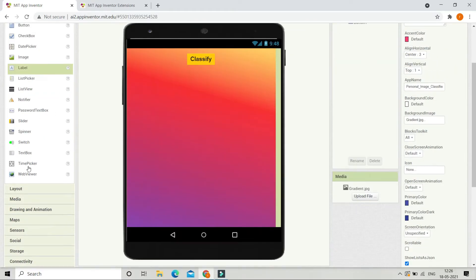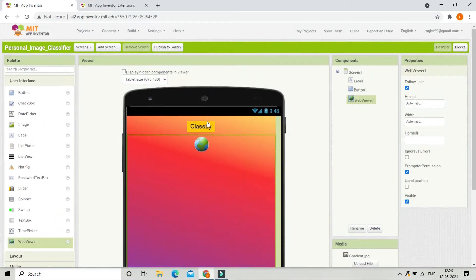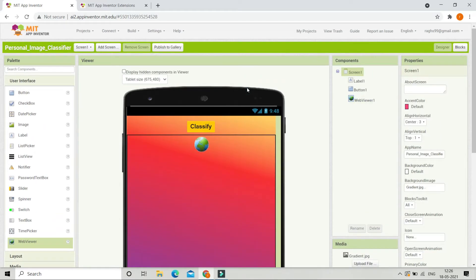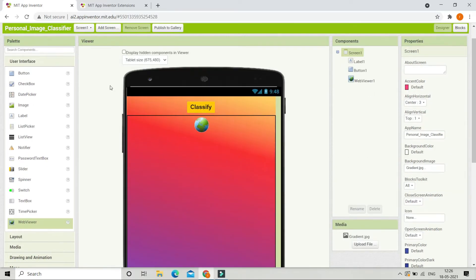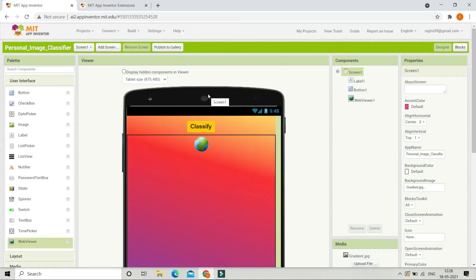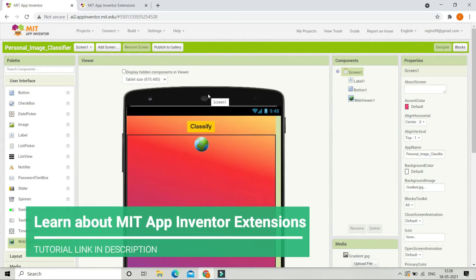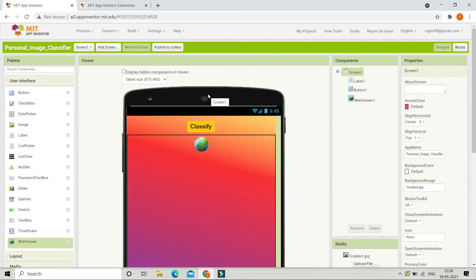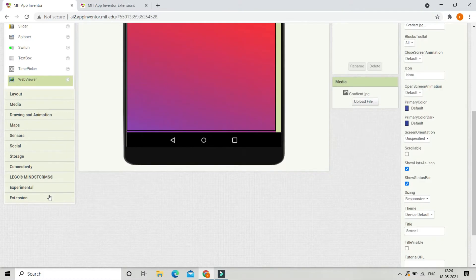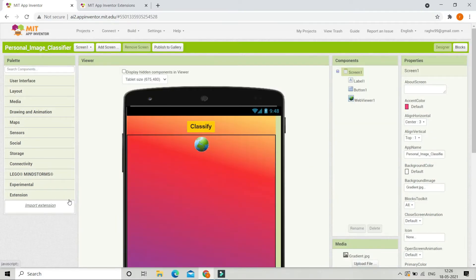Next we are going to bring in a web viewer. Now we are going to use an extension to classify the emotion of a person. The name of the extension is personal image classifier. If you don't know what an extension is, you can see the tutorial video — the link is in the description below. Now let's go to extensions and we are going to import the extension.